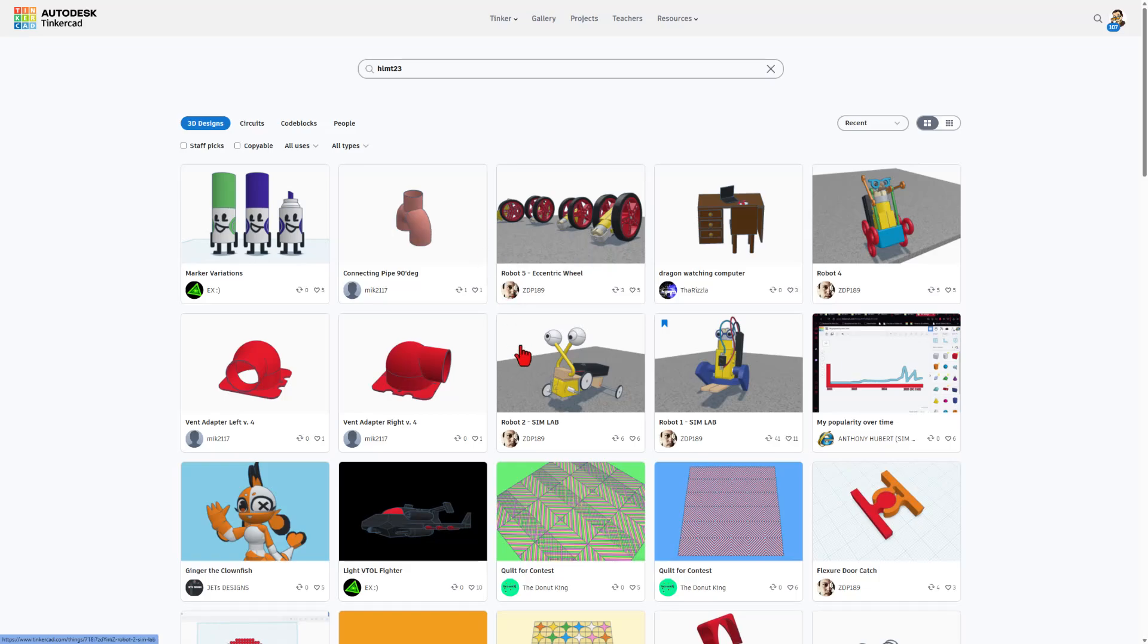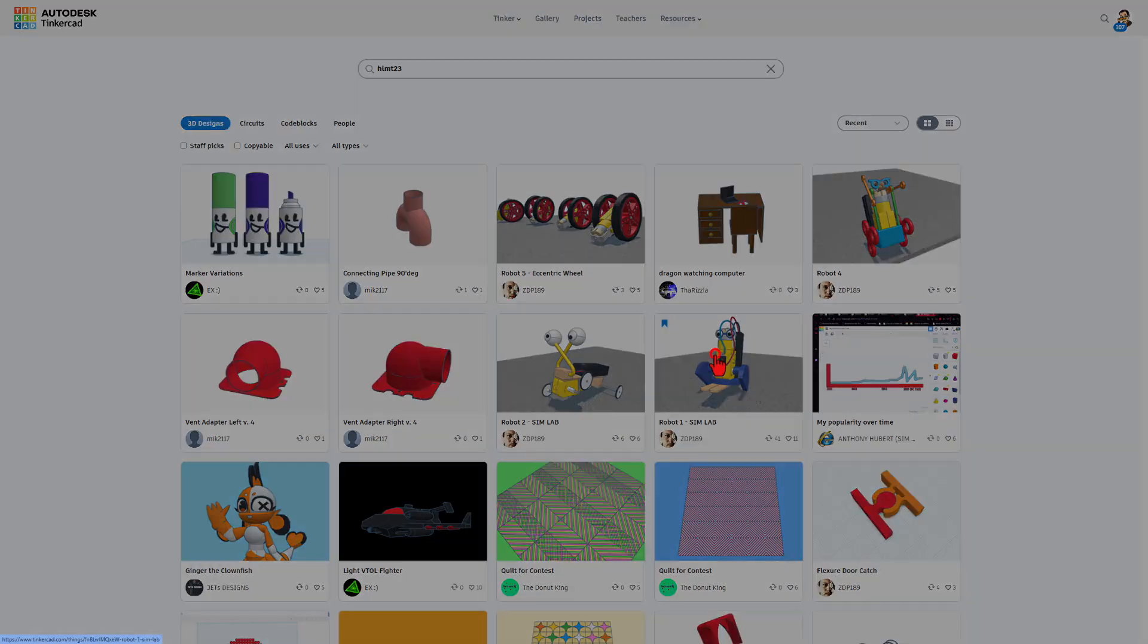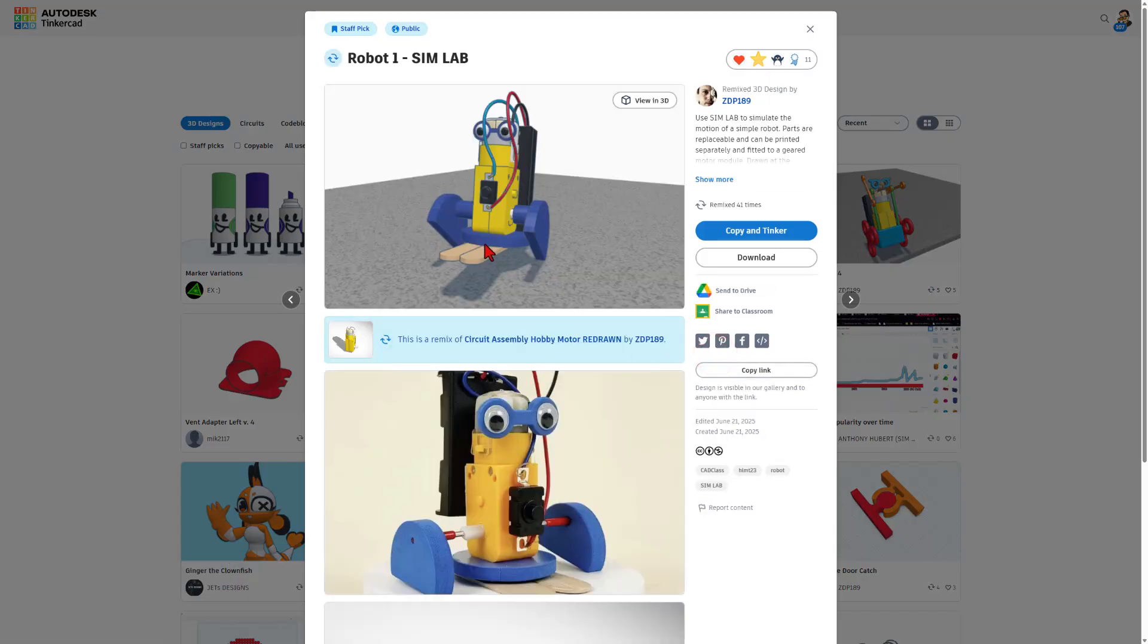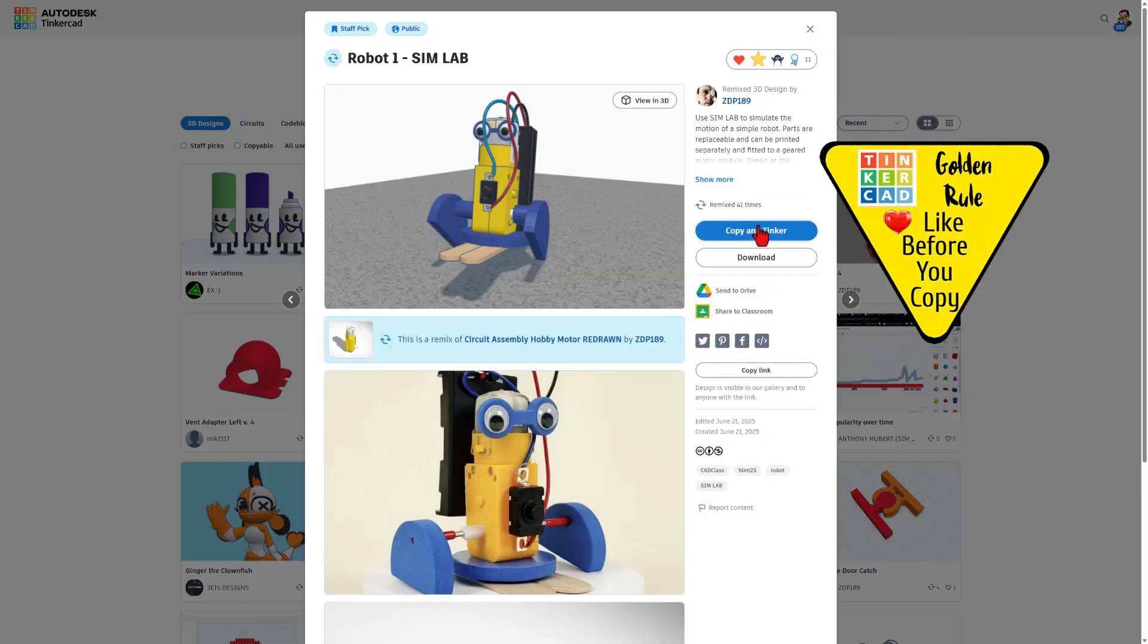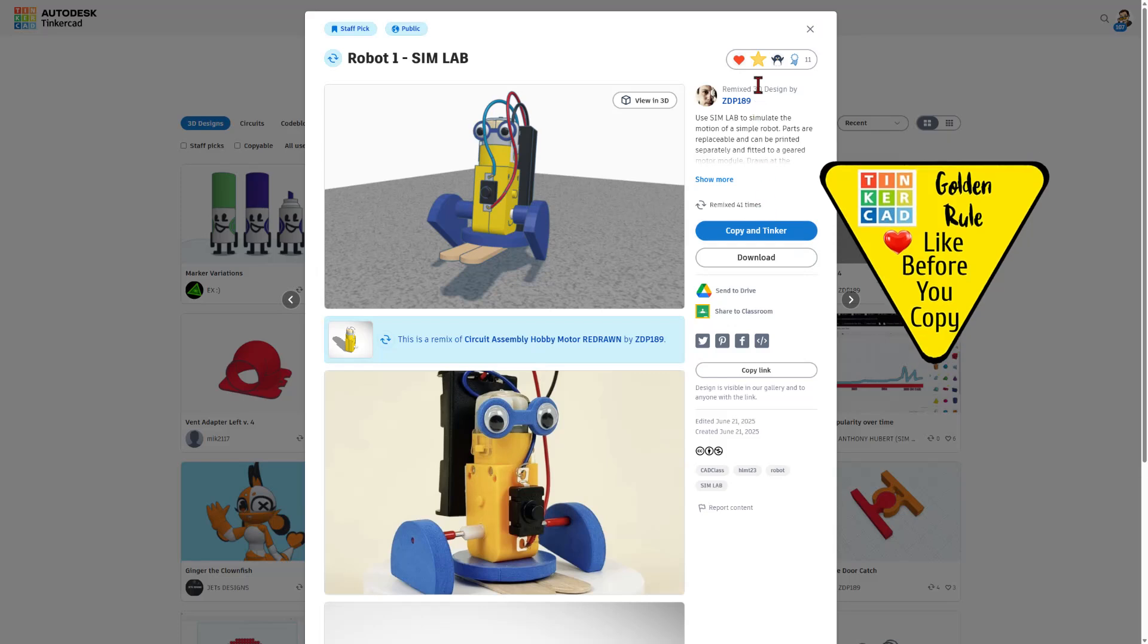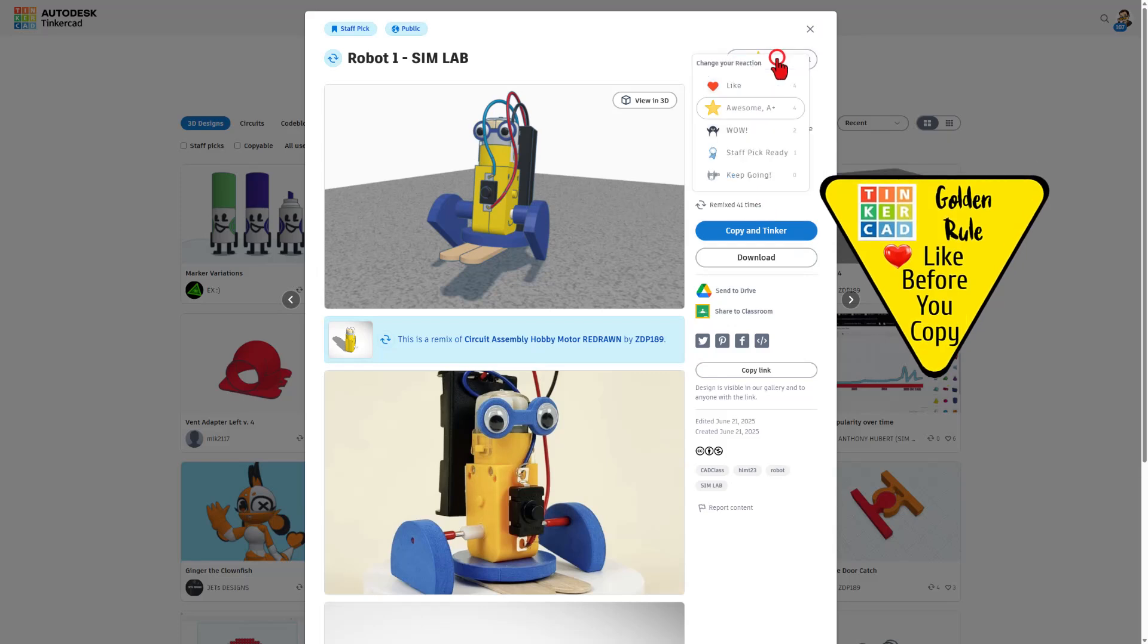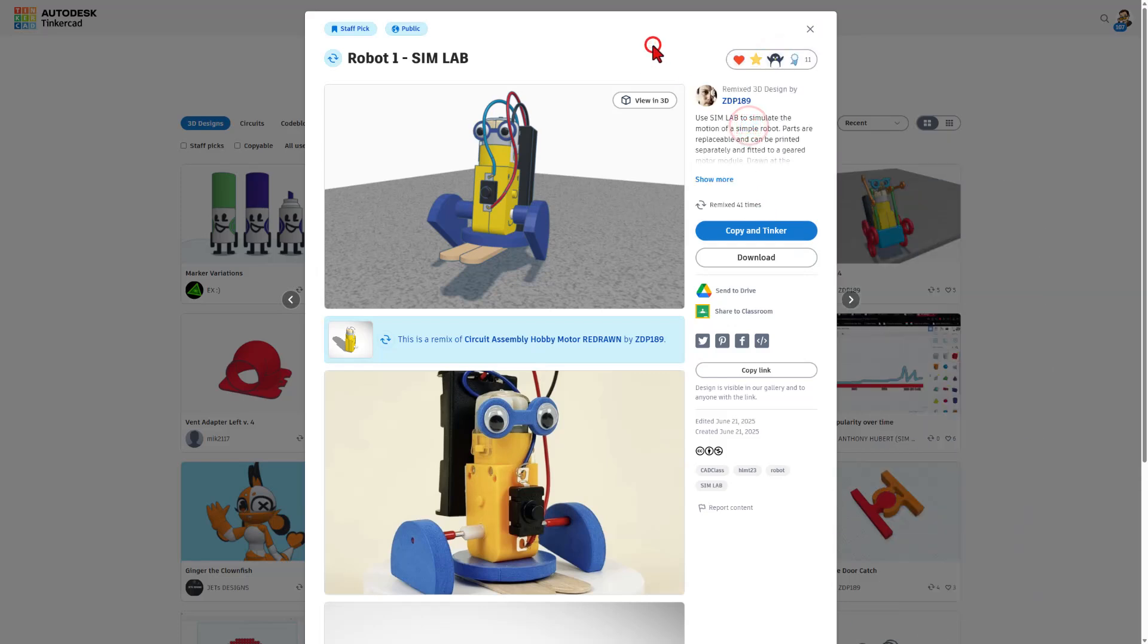Now today we're here because of these awesome robots created by ZDP189. Of course he's set them to copy and tinker so don't forget the golden rule of Tinkercad. Give a reaction before you copy and tinker.